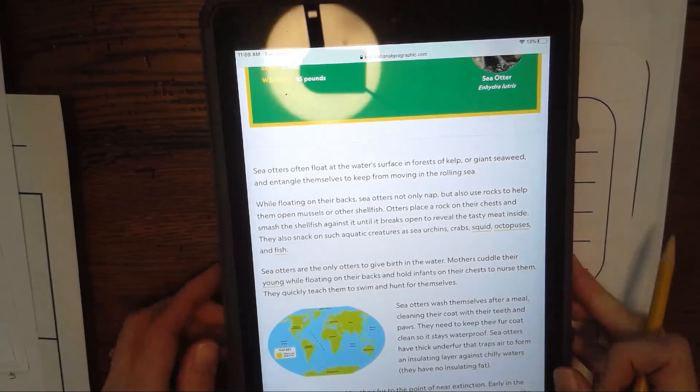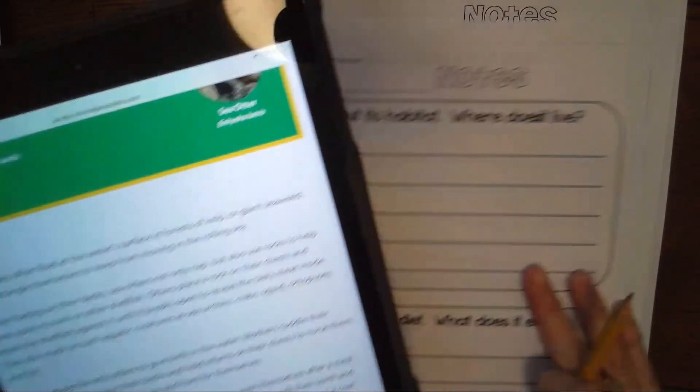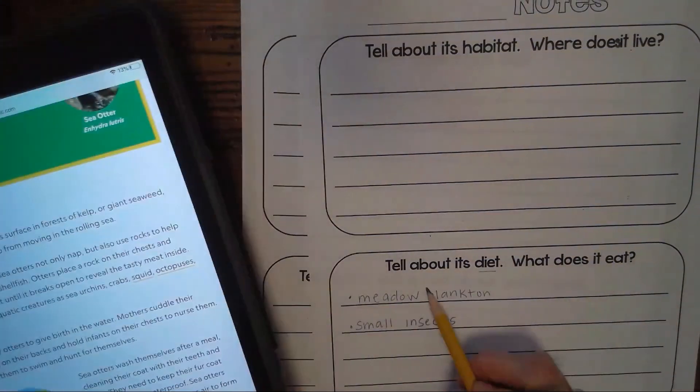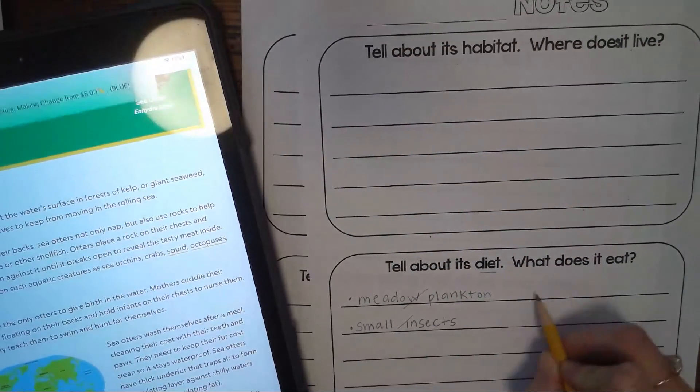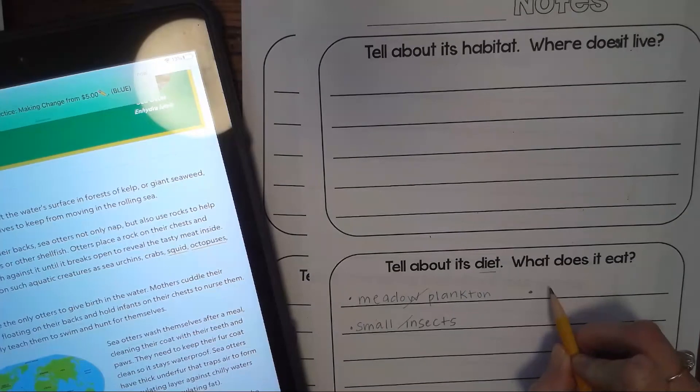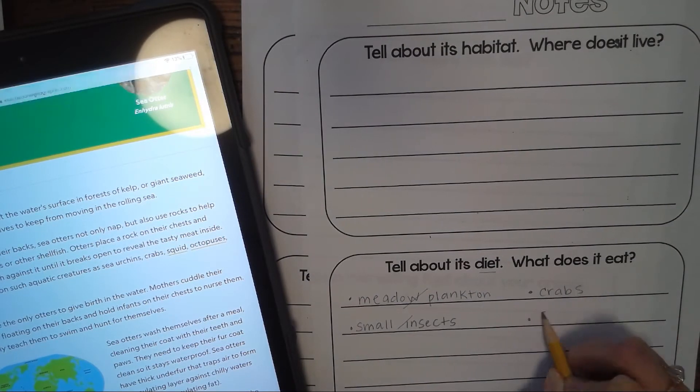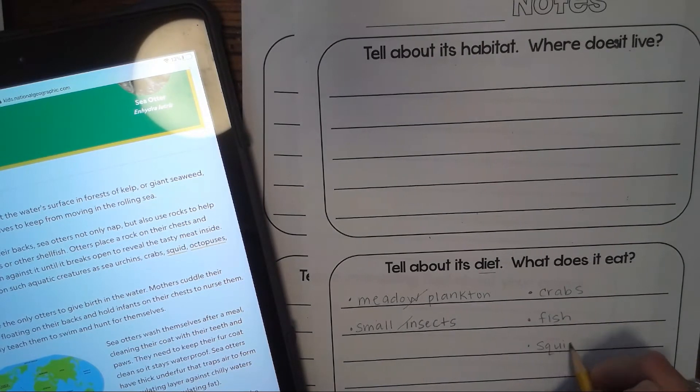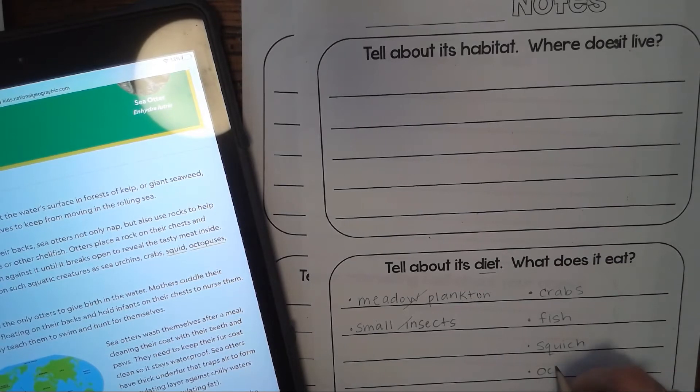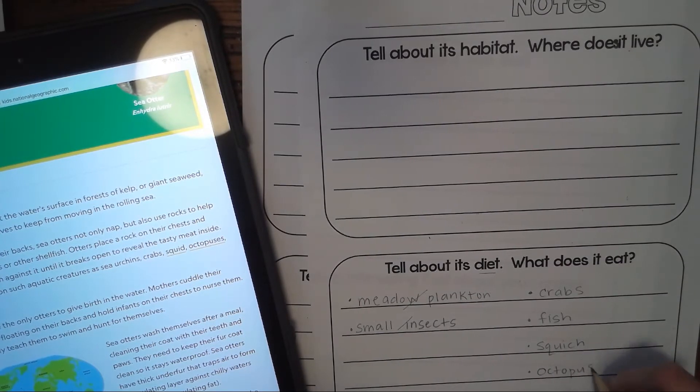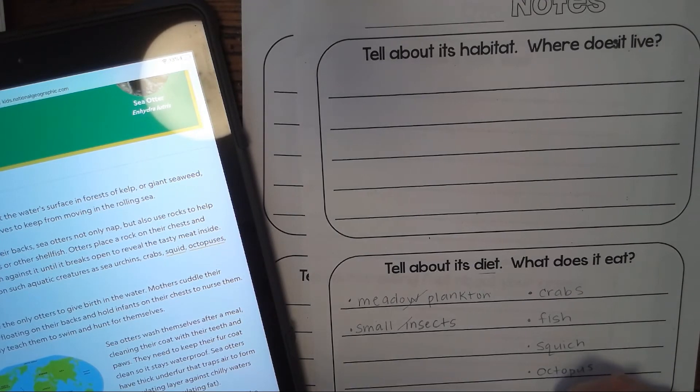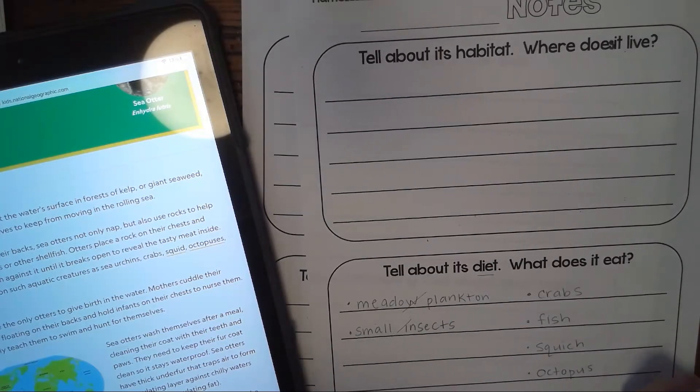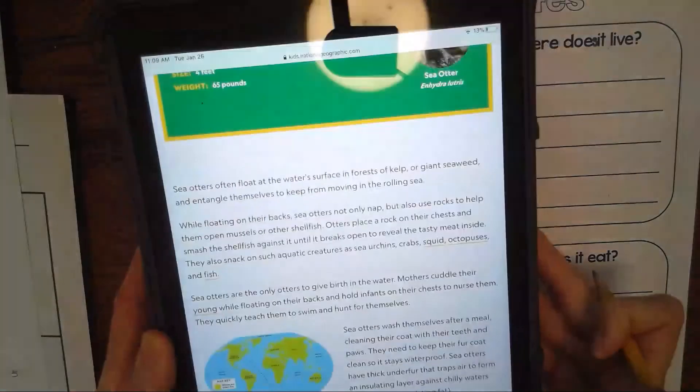They snack on aquatic creatures such as sea urchins, crabs, squid, octopus, and fish. So right there it's already underlined for me. I can take those treasure words and put them right on my notepaper. Now we know these are about the dart frogs, so I'm just going to cross those off and write down here what I've learned about sea otters. They eat crabs, fish, squid, octopus, and also they mentioned sea urchins.